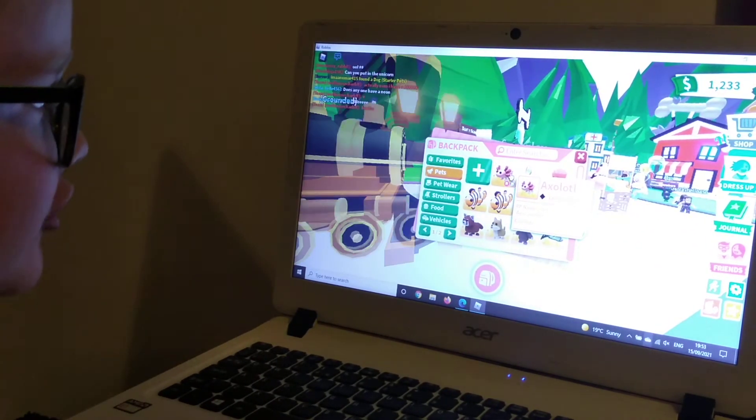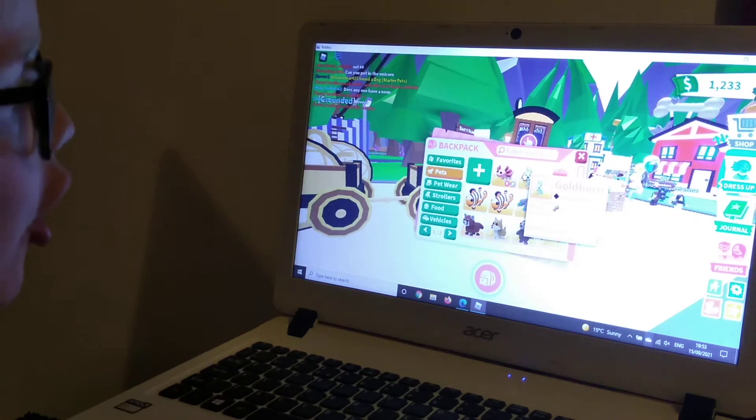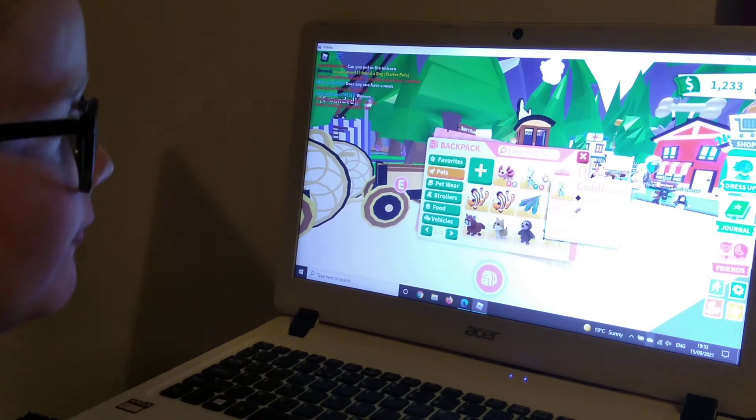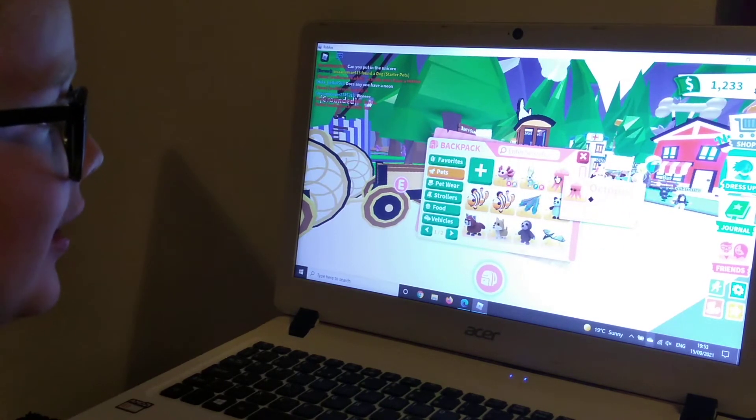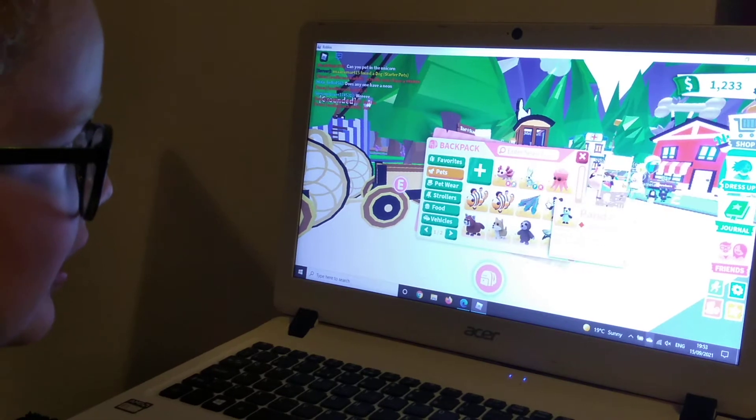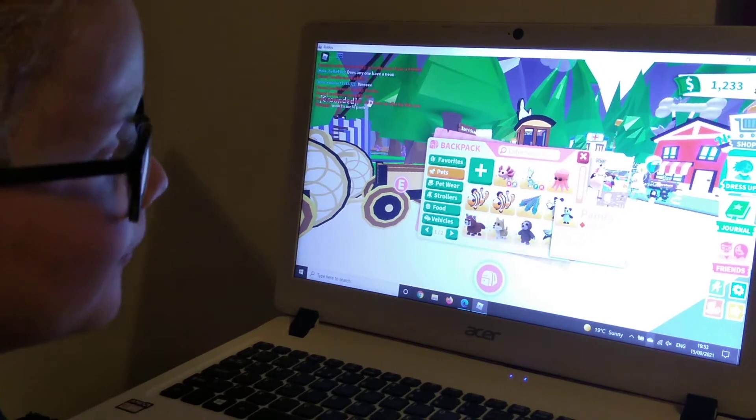So we've got an axolotl called Cutie, obviously Starburst our favorite one, an octopus. And they're all legendary? Yeah.